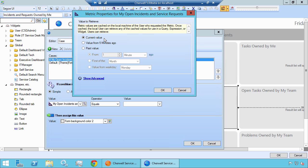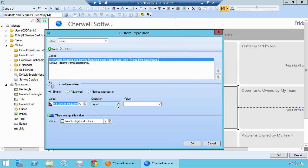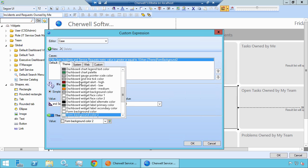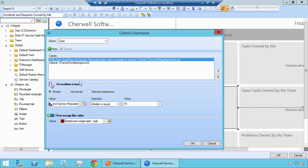Now there are many different options for the value pulled from the metric. In this case, we want to take the current value. This current value is going to be cached locally on your machine and updated based on the properties of that metric — by default, most metrics are updated every 5 minutes. Let's click OK and leave the default. Now we want to change the background color if the number of open tickets is greater than or equal to 10. Let's select Greater or Equal, enter 10, and then select a red alert background color.